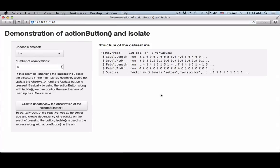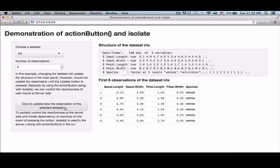Since we have put that conditional statement, the first time the page loads we don't see anything about the observations — that is because when the page loads the action button counter is zero, and we have put the condition that if it is zero, don't return anything. Let me click the button so the value becomes one — and here we go, we see the observations.